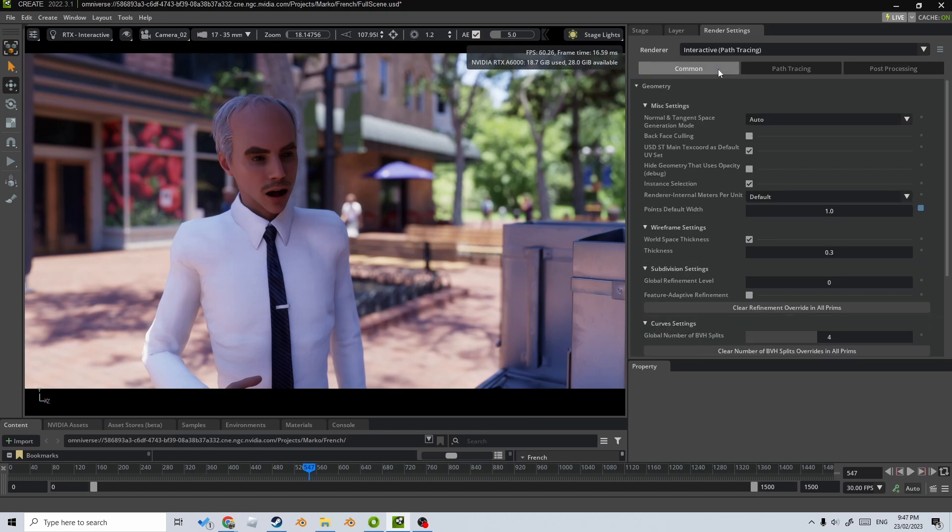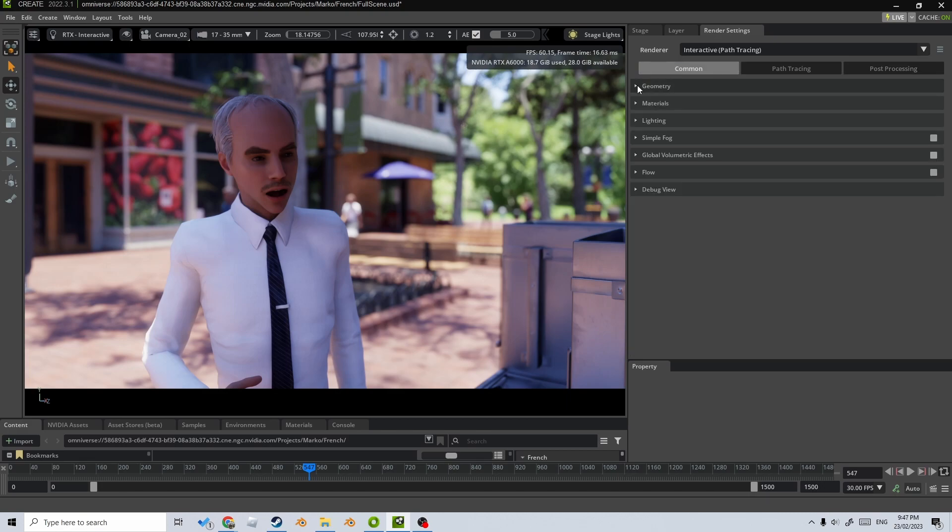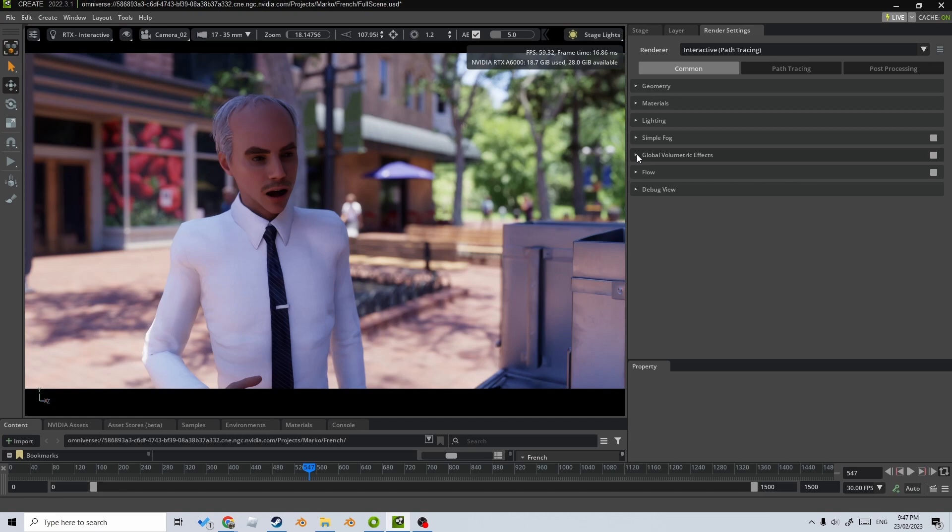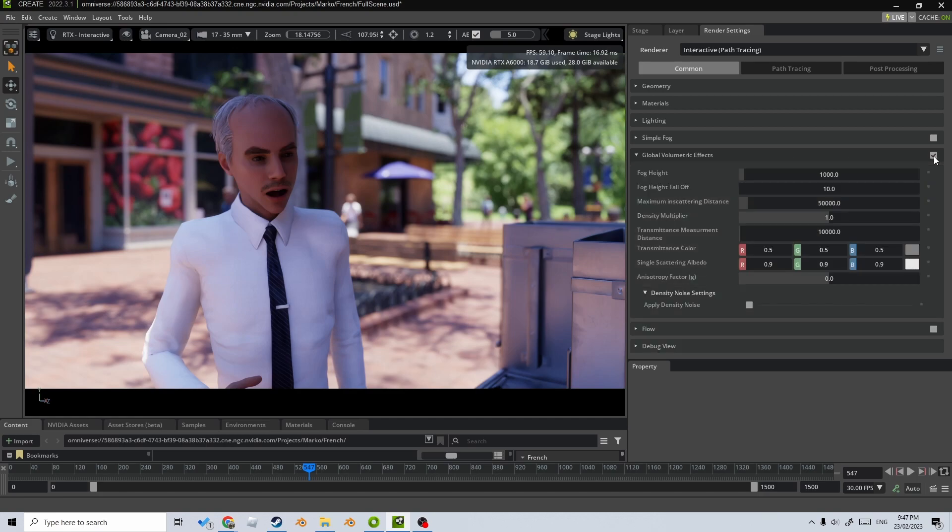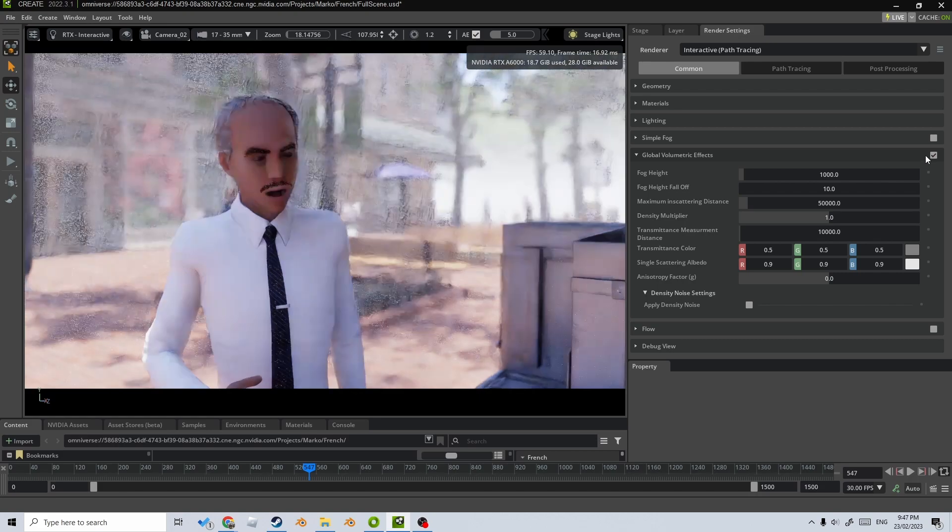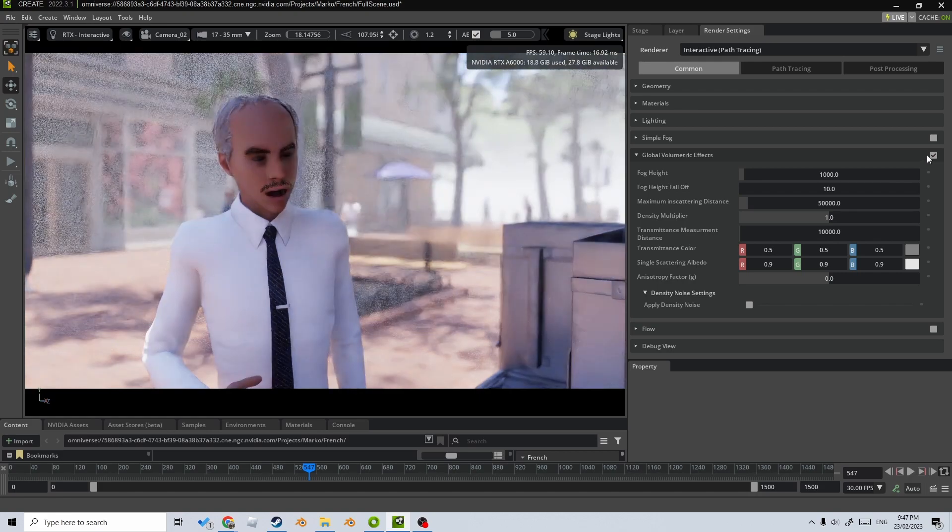Let's jump over into common. Now I'm not going to touch anything in geometry, but I will add just a smidgen of global volumetric effects. So let's just left click on that one.